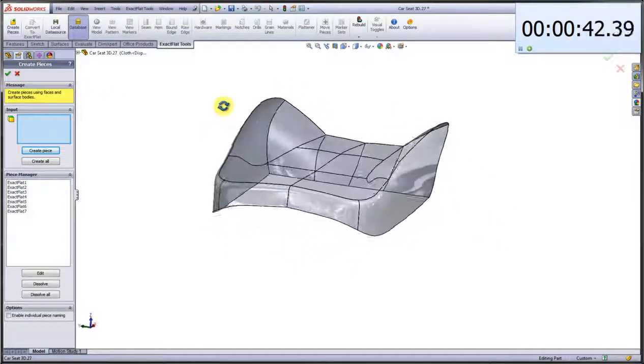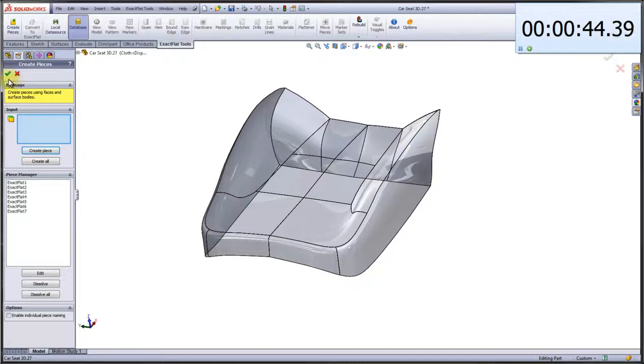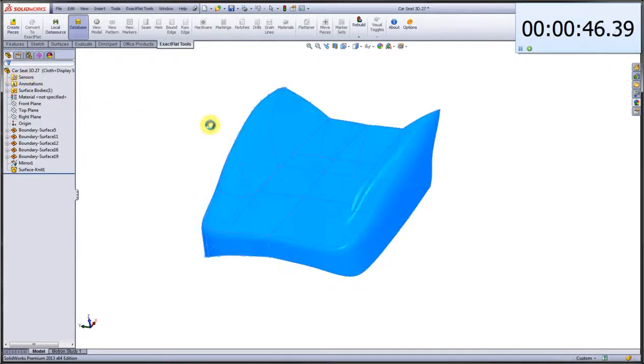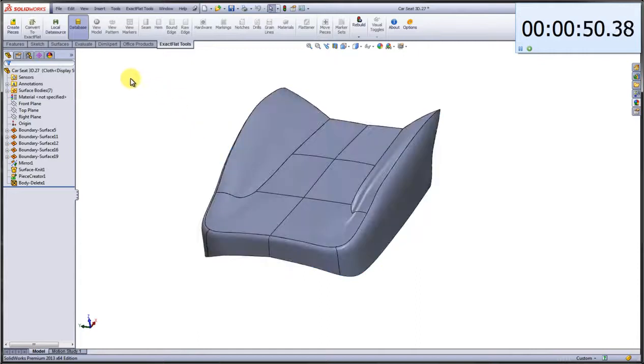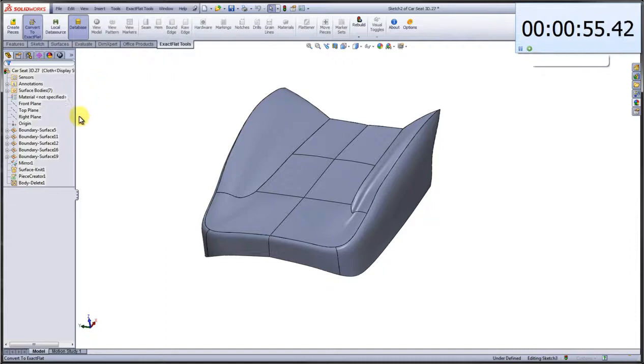Next thing we're going to do is we are going to convert to an XactFlat pattern. It's very simple. You click Convert to XactFlat. What we're going to do is we're going to create a sewn product part out of the surface model.